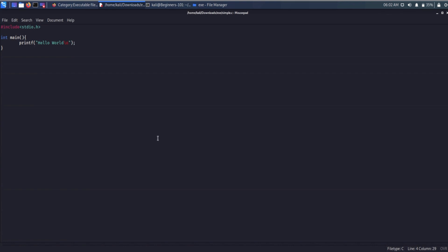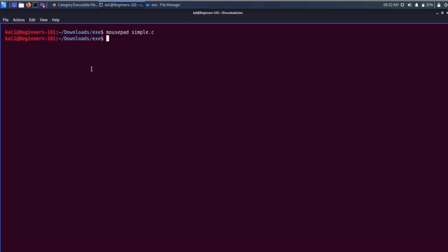We have created a simple Hello World C program which will print the string 'hello world' and a newline character. Let me compile it with the GCC compiler and execute it.